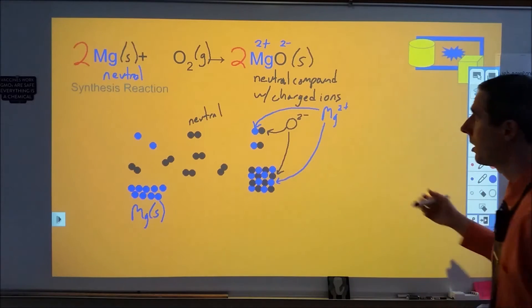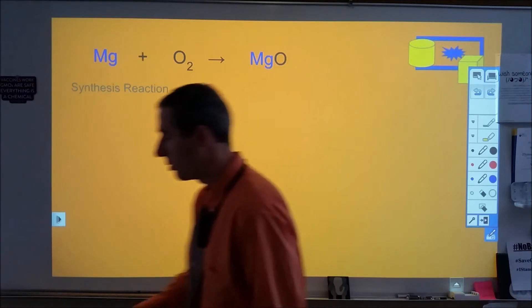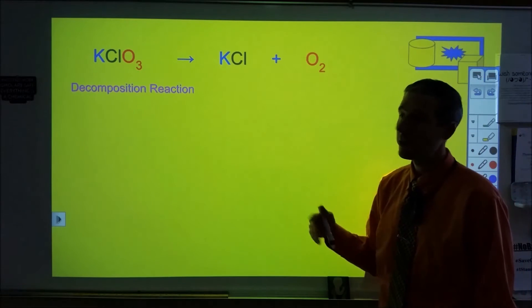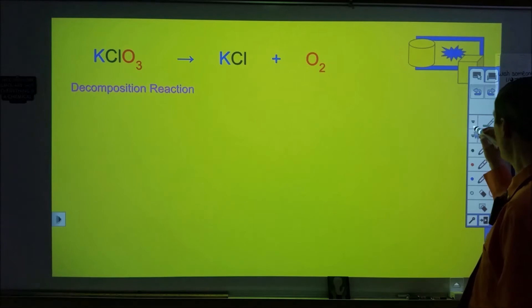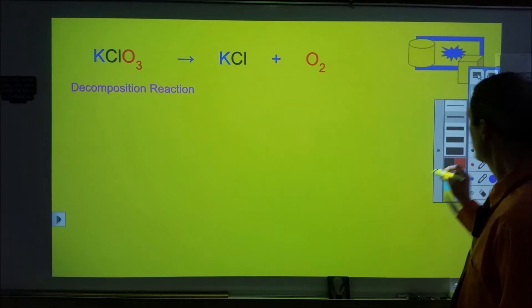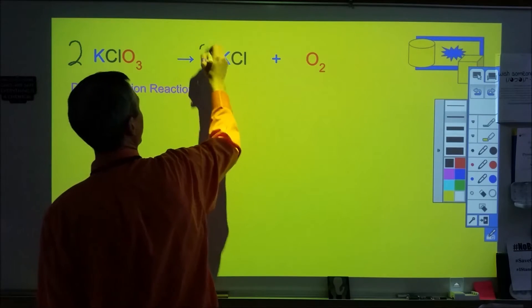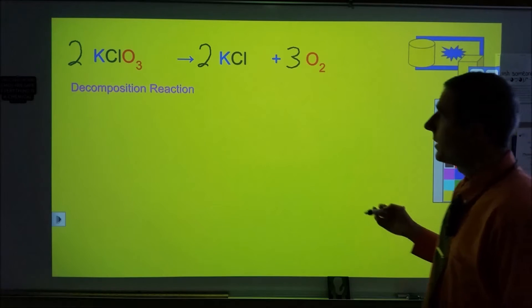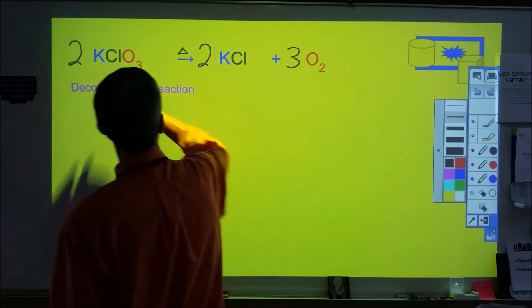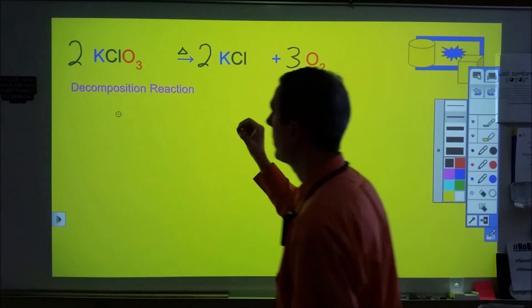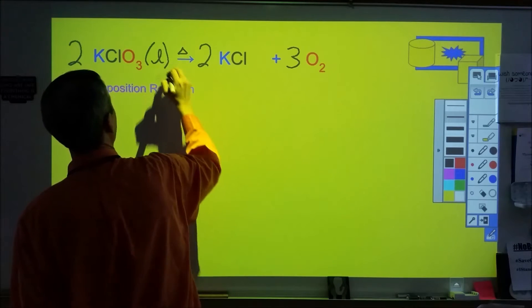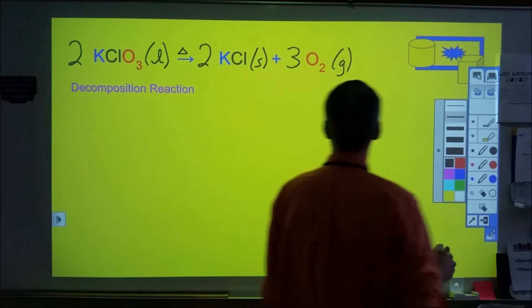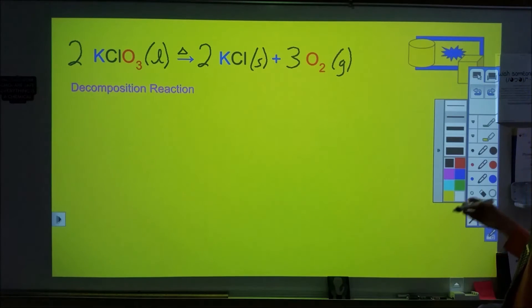The second reaction type is decomposition: starting with one thing and ending with two different things — here a compound and an element. Balancing gives us two KClO₃ reacting to make two KCl and three O₂. For states of matter, the salt is typically solid, but KClO₃ melts when heated so we'll use liquid; potassium chloride is a solid, and oxygen is a gas.